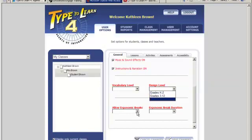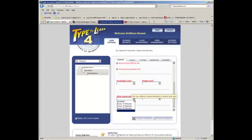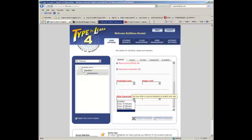Ergonomic breaks let you select from the drop-down menu whether to allow ergonomic breaks and if so, set the timing for them. Your choices are disabled, every 10 minutes, every 20 minutes, or every 30 minutes. While the student works, after the set amount of time, an ergonomic break appears and tells them to stretch.